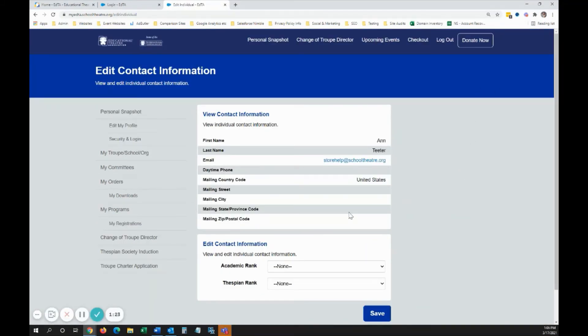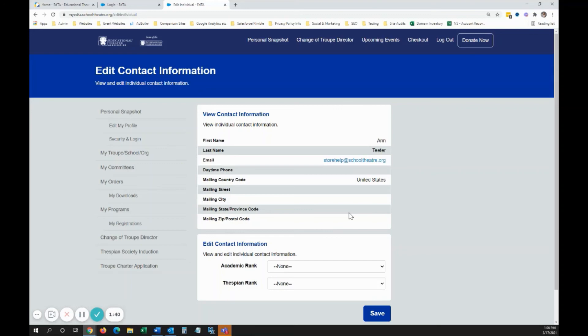From there, you can update their Honor Ranking and Scholar Distinction. Note, you can't change contact information. In this new system, all members, including students, have their own accounts and can update their own personal details. Don't forget to click Save when you're done.